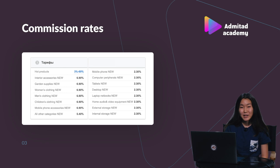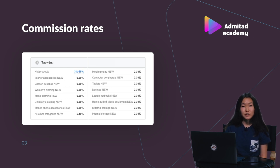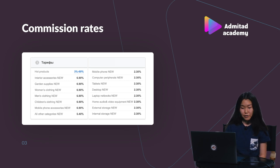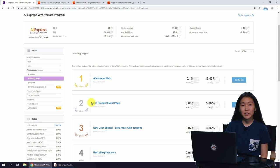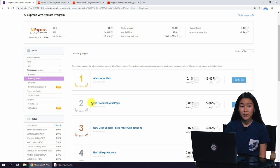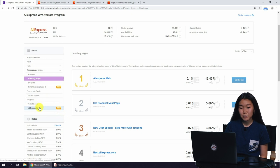The commission rate depends on the product category. AliExpress gives 2.3% for consumer electronics, 6.9% for clothes, accessories, home and garden items, and 5.4% for all other categories. Also, AliExpress has a special hot products category where the commission rate can reach up to 69%. These products are provided by sellers who are ready to pay a higher reward to the publishers. To view the full list of these hot products and their corresponding commission rates, you can click the hot products tab here on the left.